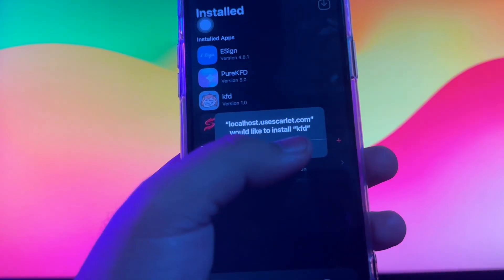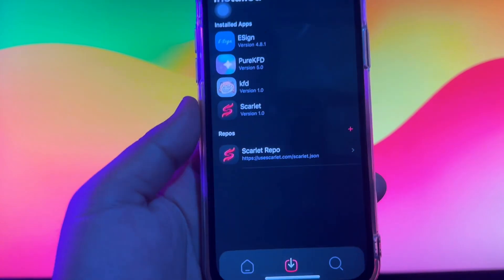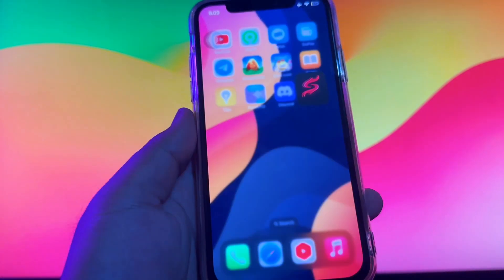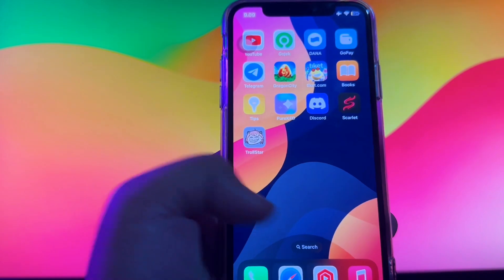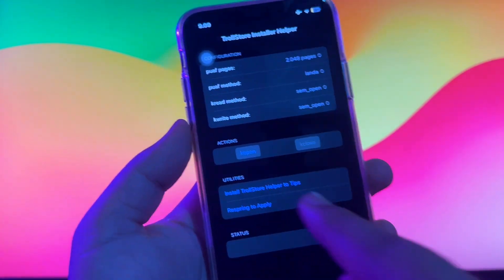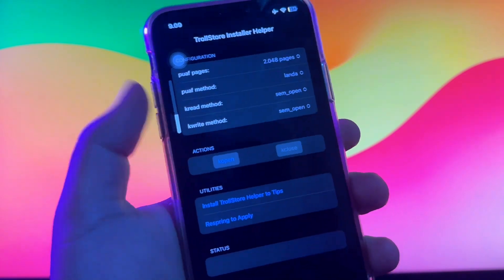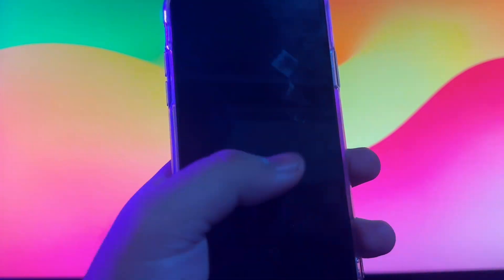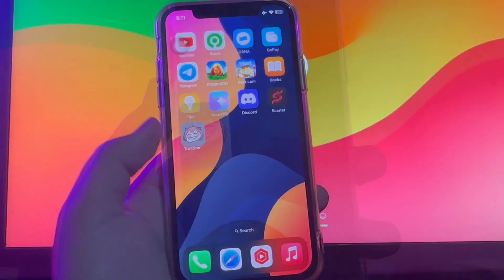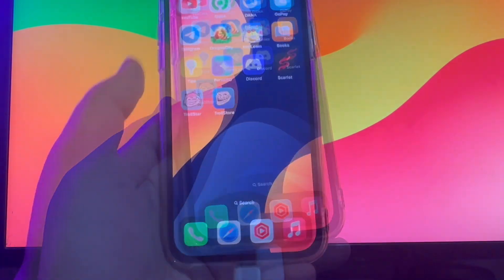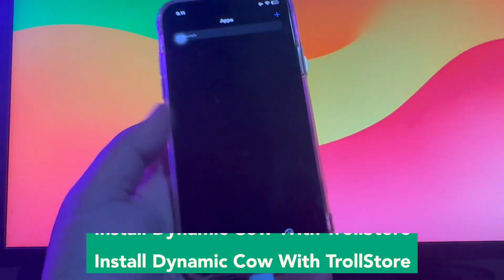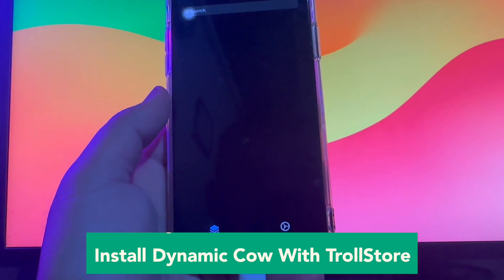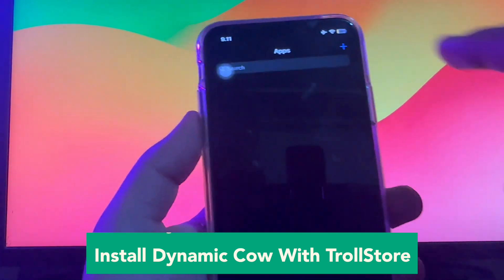Then click Install the TrollStore helper. TrollStore 2 is a perma-signed jailed app that can permanently install any IPA you open in it. Then open the TrollStore app and install Dynamic Cow with TrollStore.